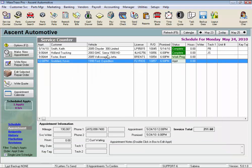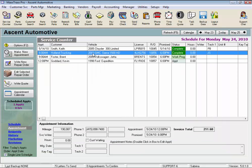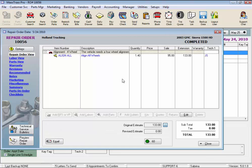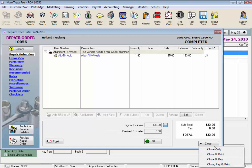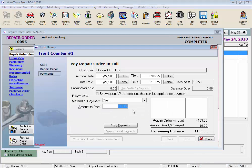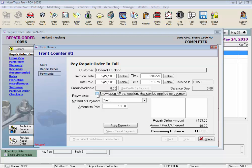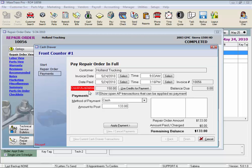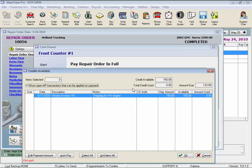Now let's pay an invoice for a customer that is also a vendor, and check out that feature. Close Pay and Print. Check the AP transactions that can be applied as payment box. And here, the credit available notice will appear.